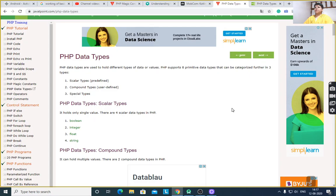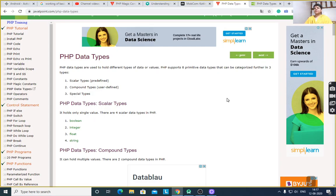Today I would like to discuss PHP data types. PHP data types are used to hold different types of data or values. PHP supports eight primitive data types that can be categorized further into three types: scalar types, that is predefined; compound types, which are user-defined; and special types.